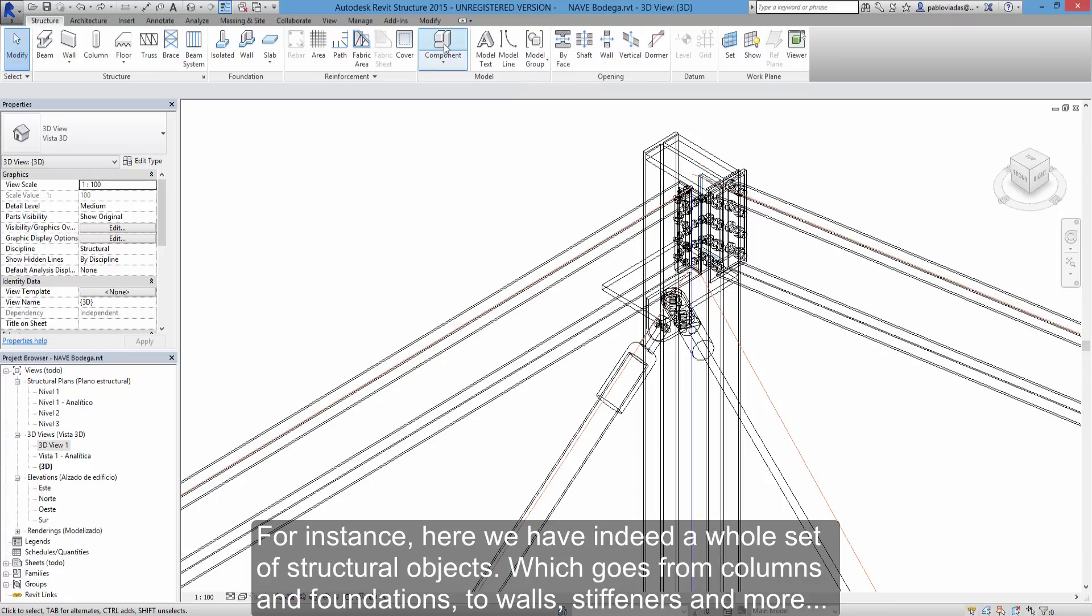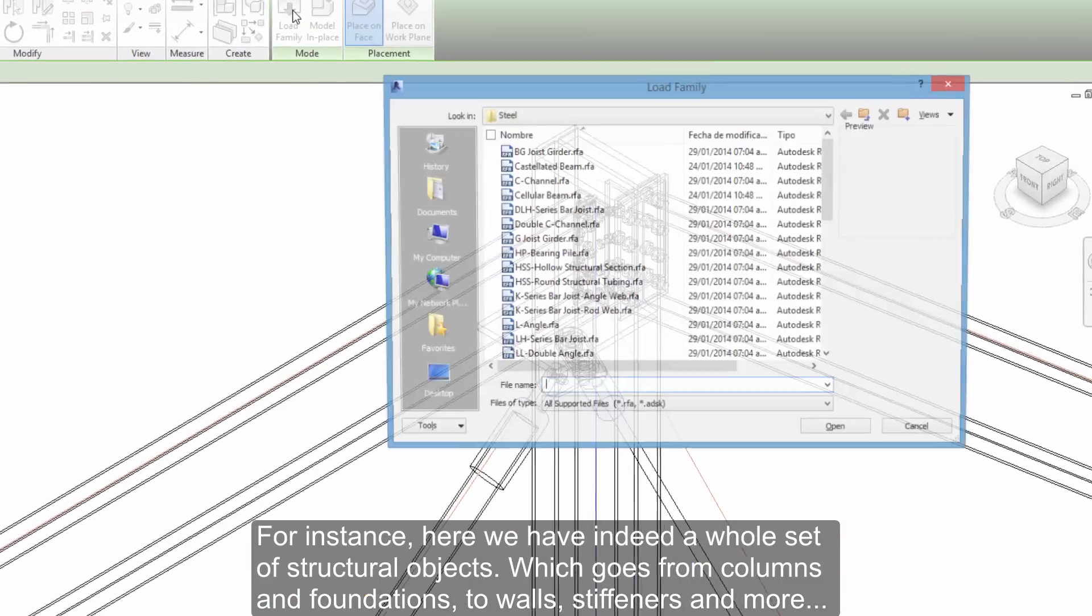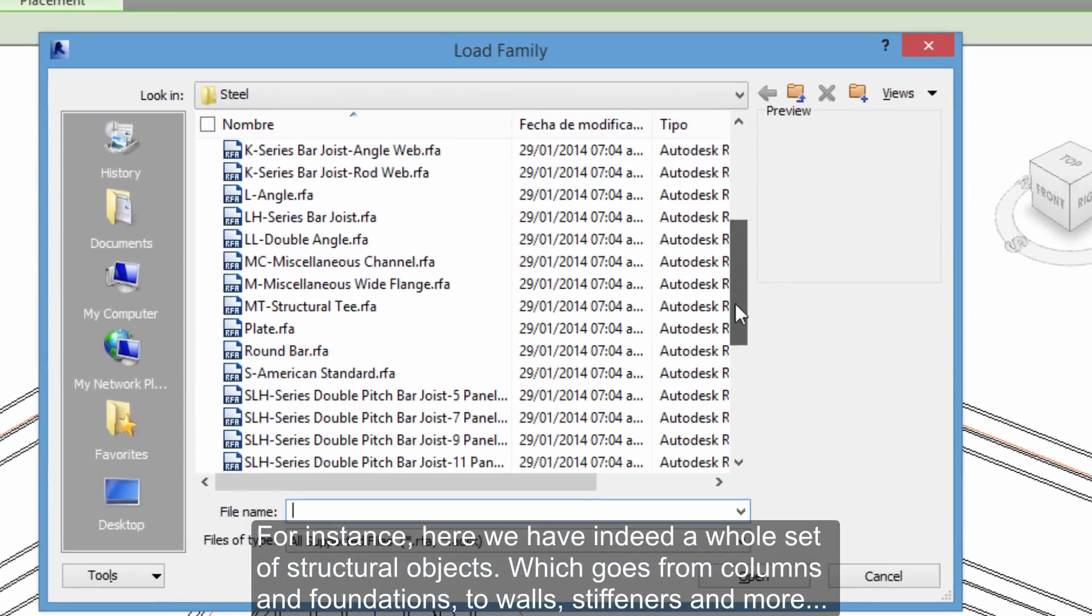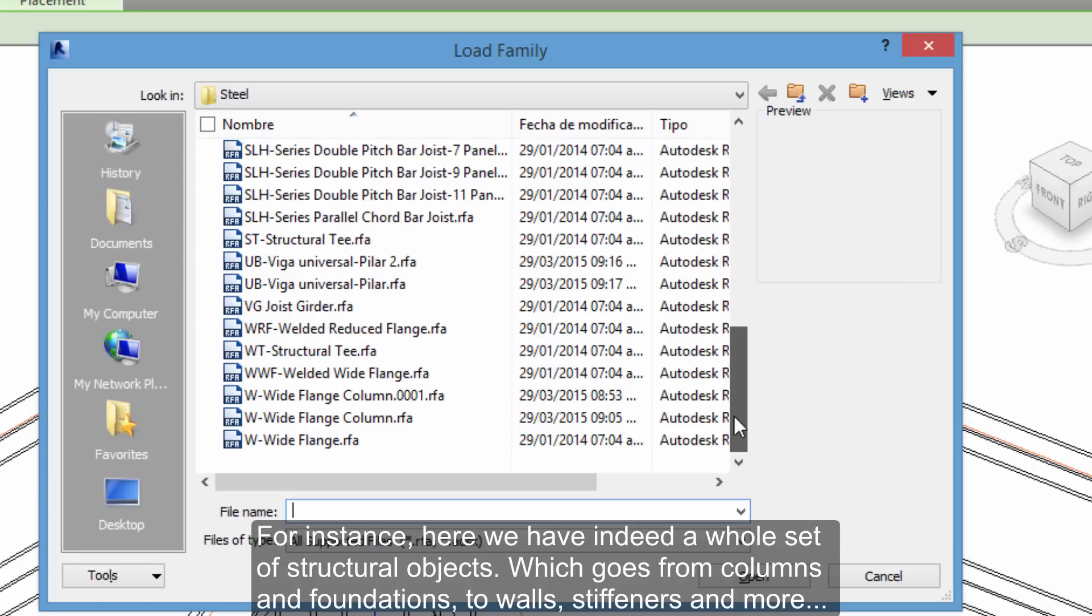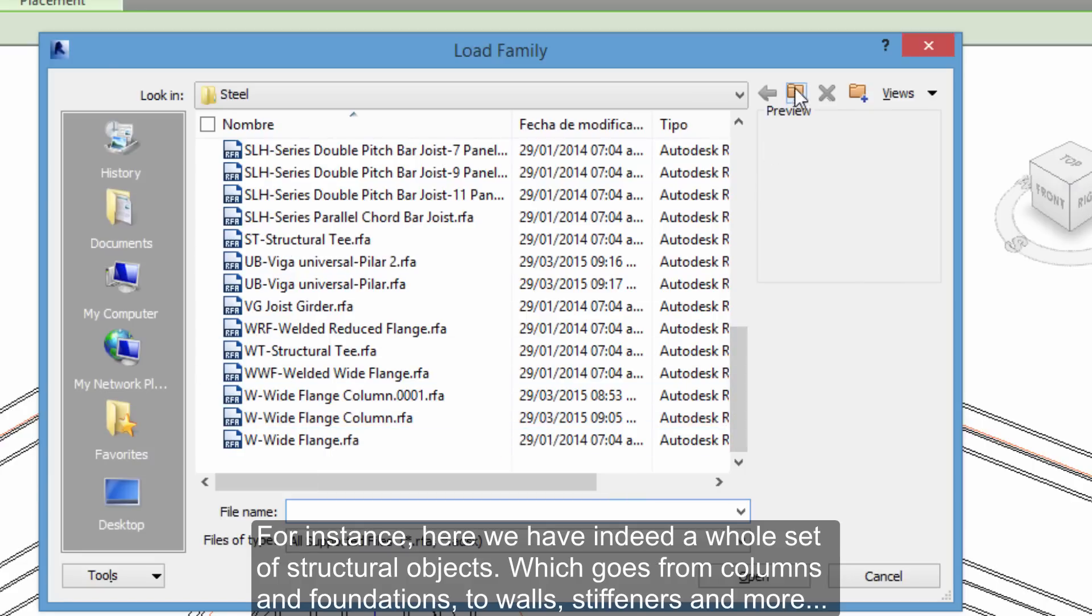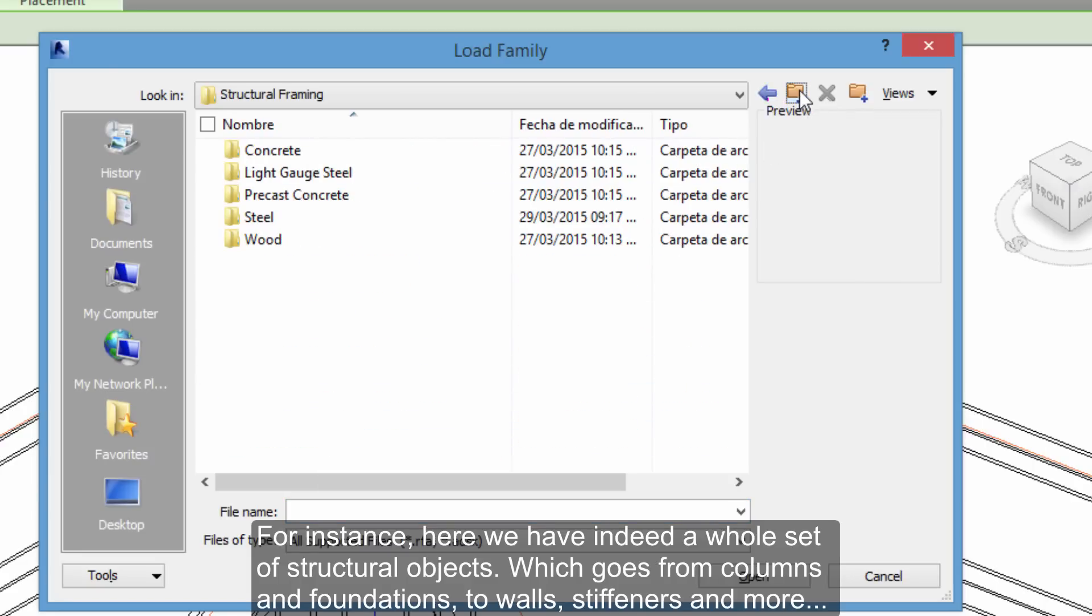For instance, here we have indeed a whole set of structural objects, which goes from columns and foundations to walls, stiffeners and more.